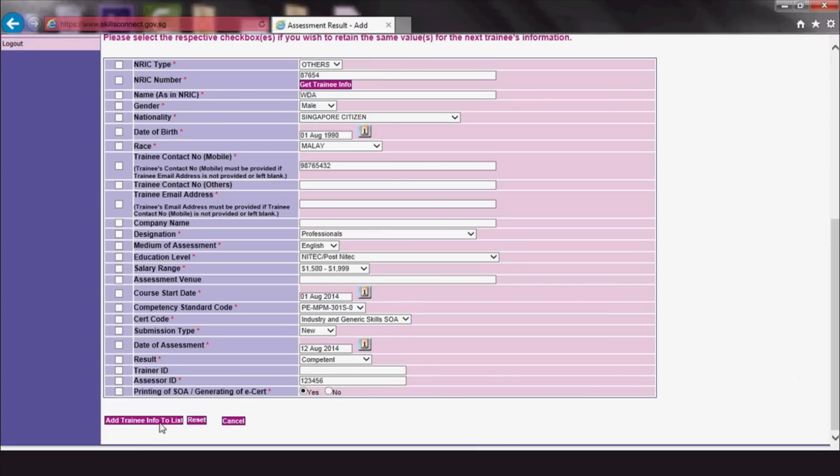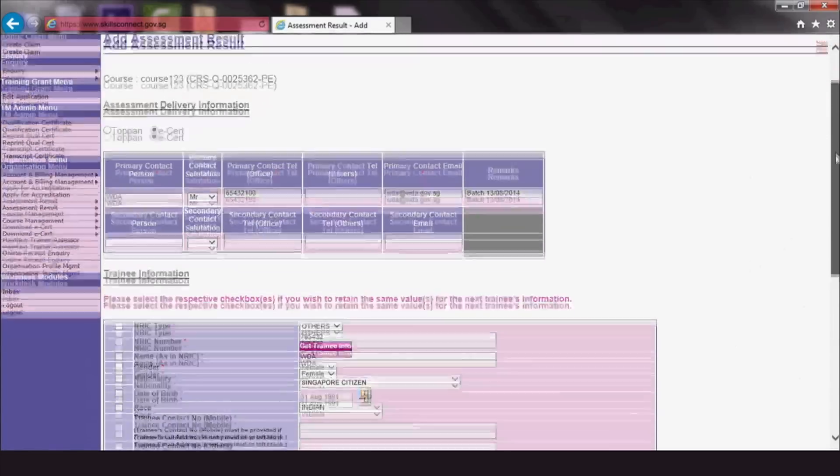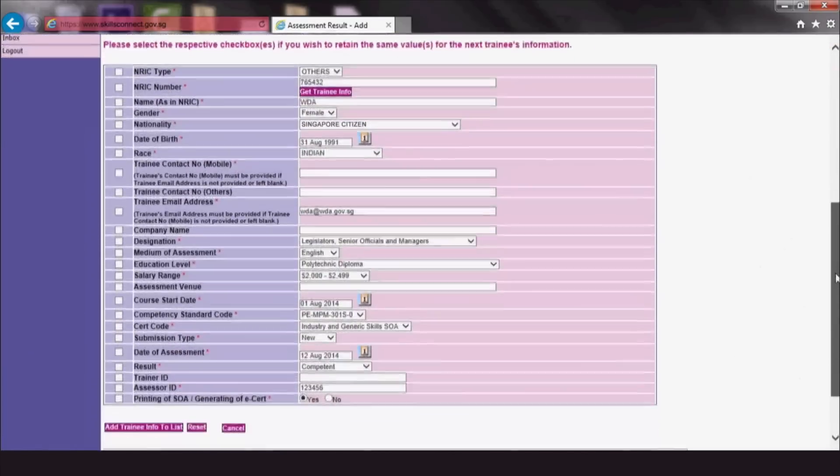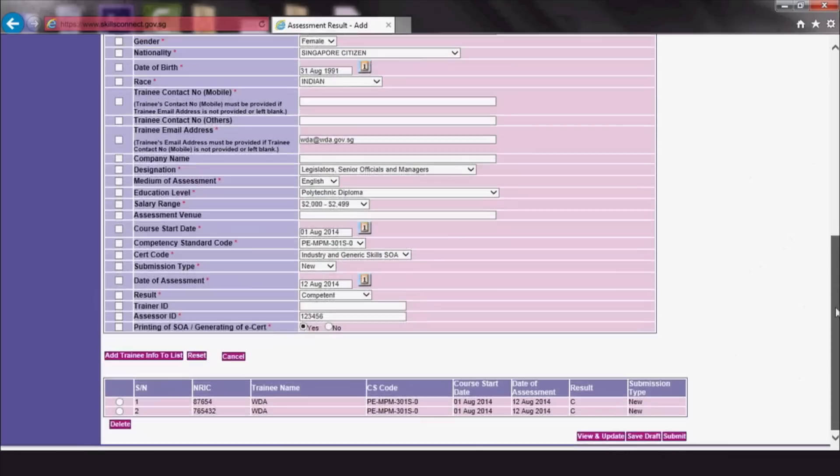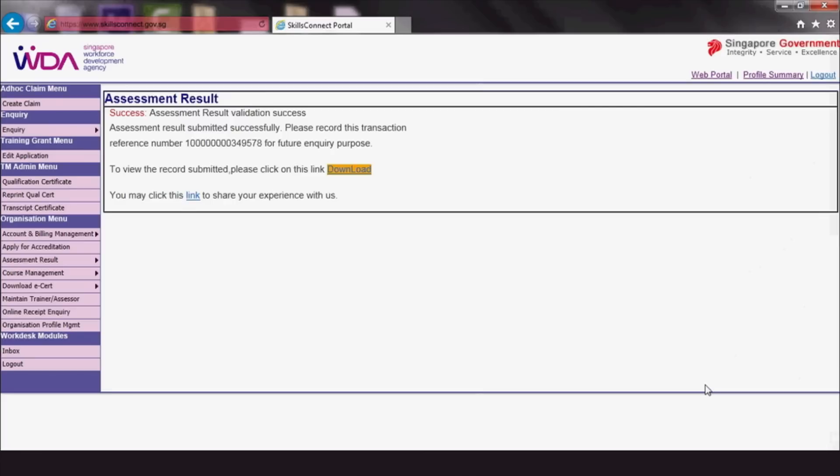You can go through the list again to add more trainees to the list. When you're done, simply click Submit. Please take down the Assessment Result Upload Reference Number for future enquiry purposes.